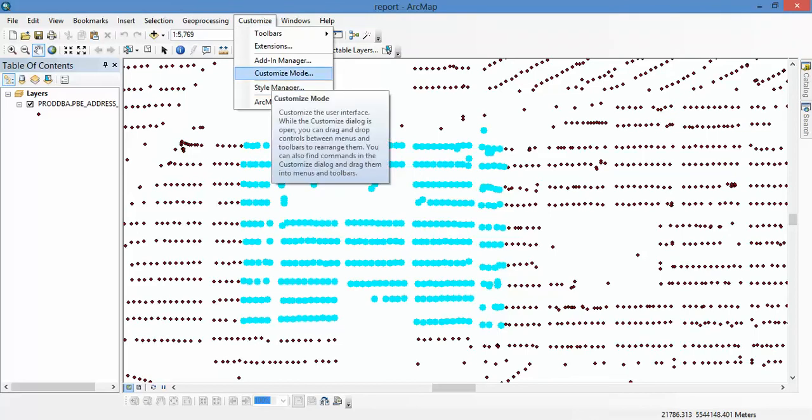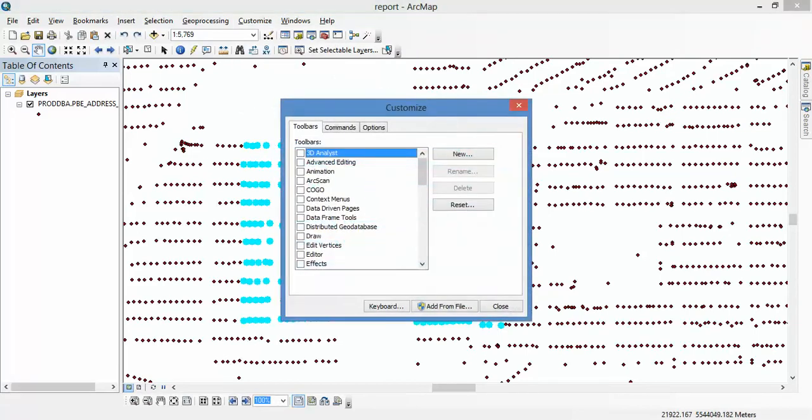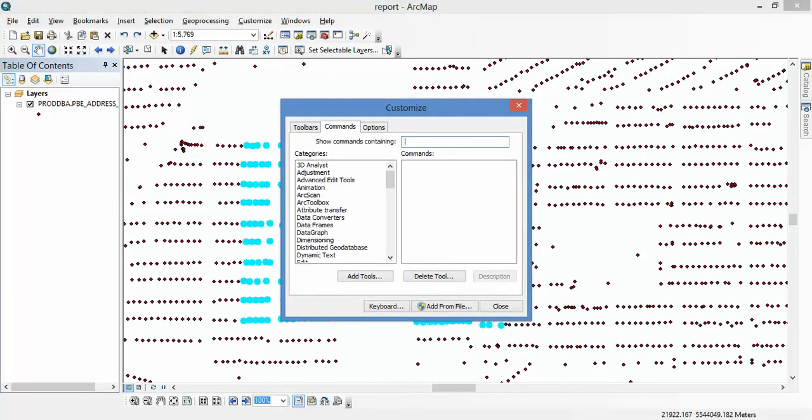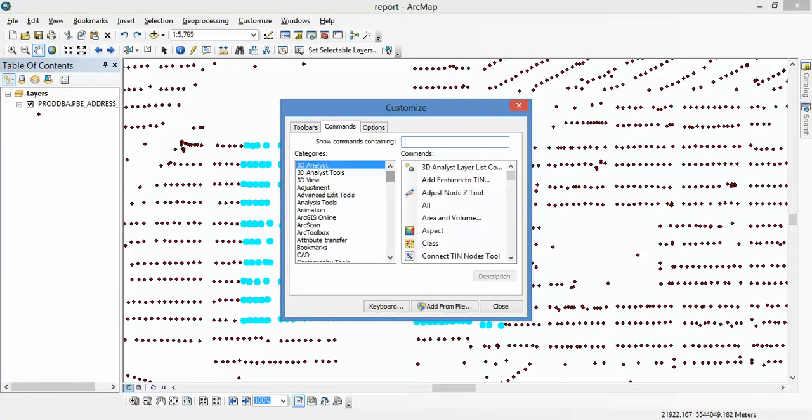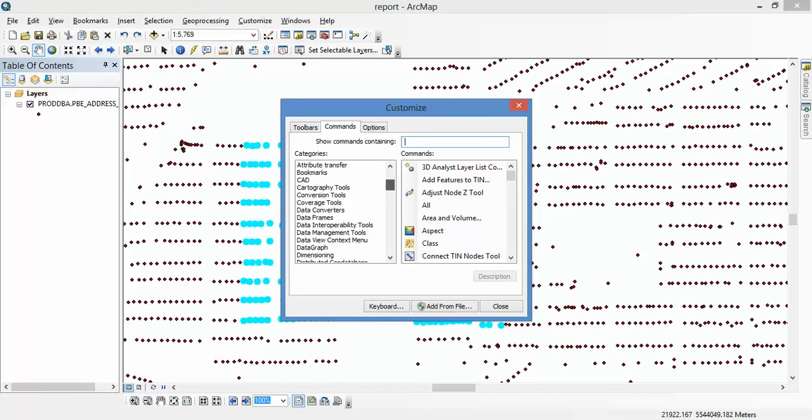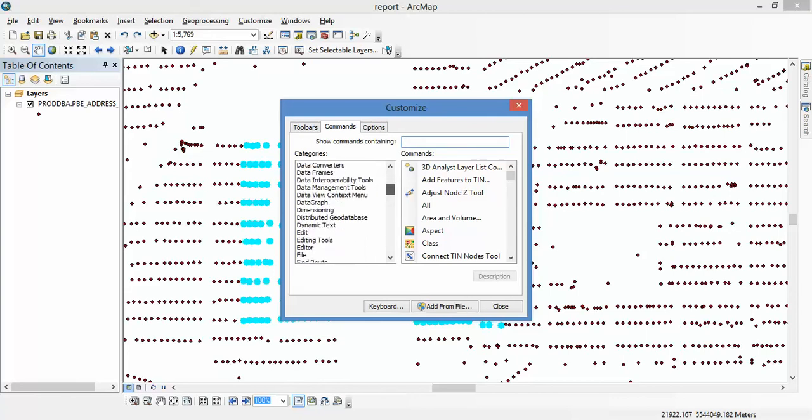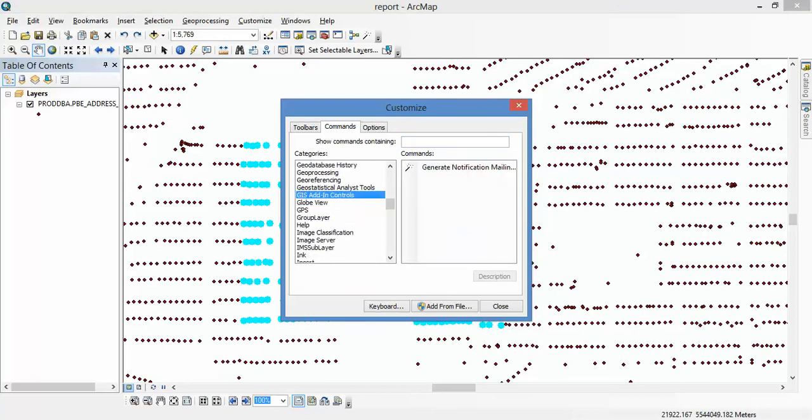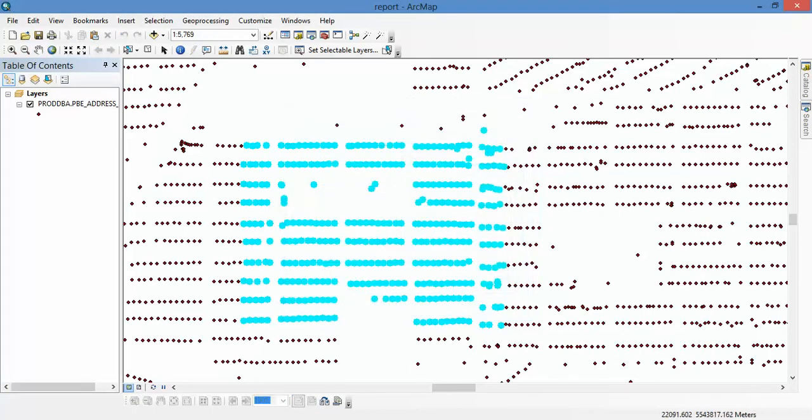When you run the debug mode, I put the add-in in the GIS... yeah, Add-In Control. Okay, this is my add-in. And I click this...